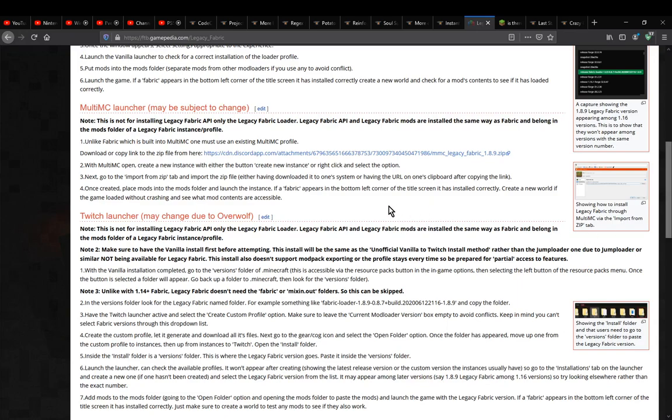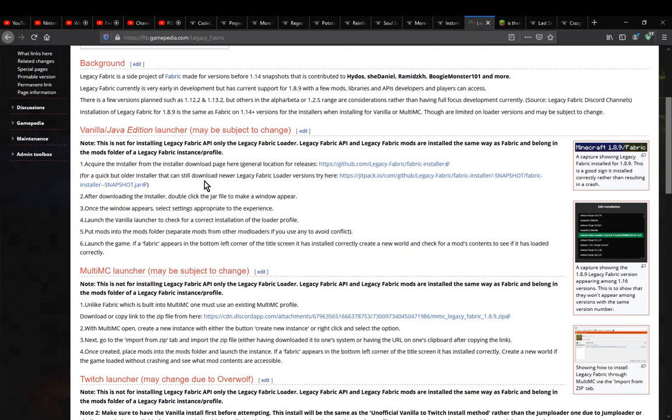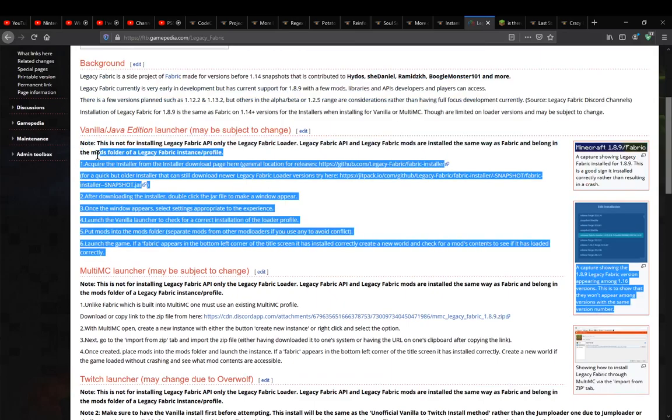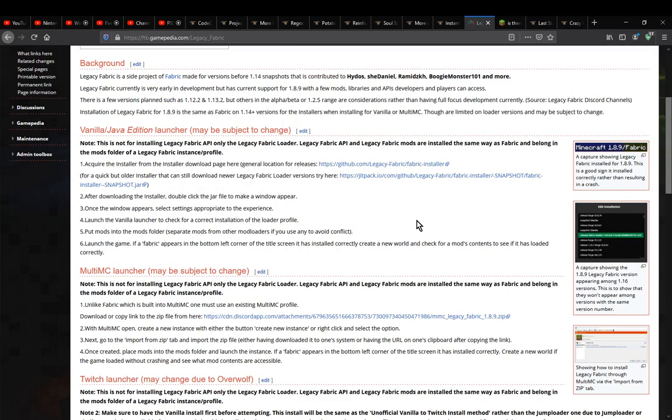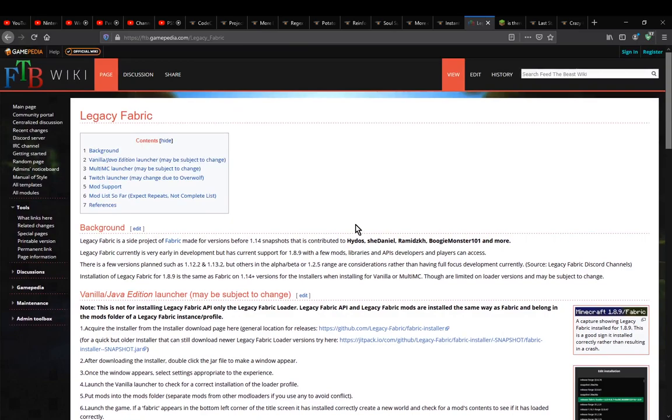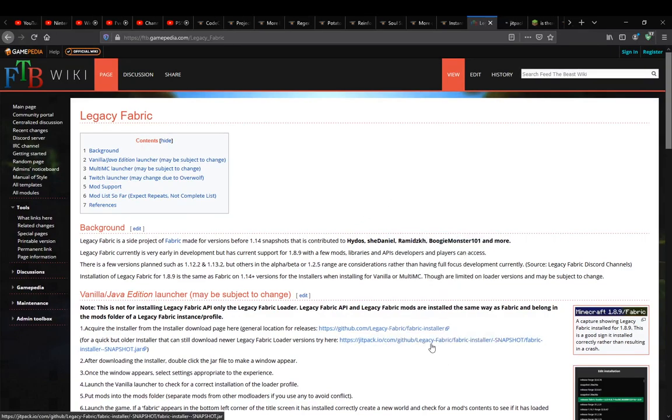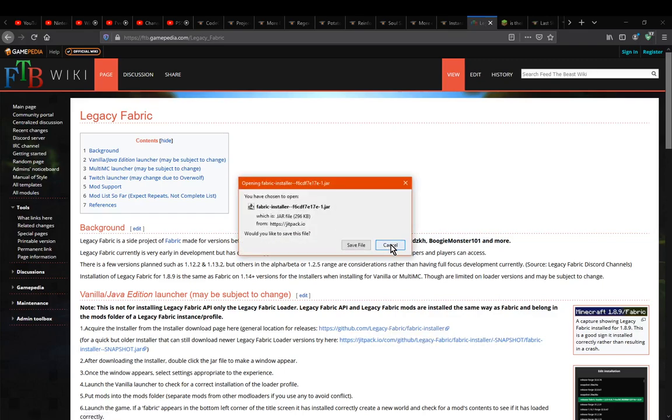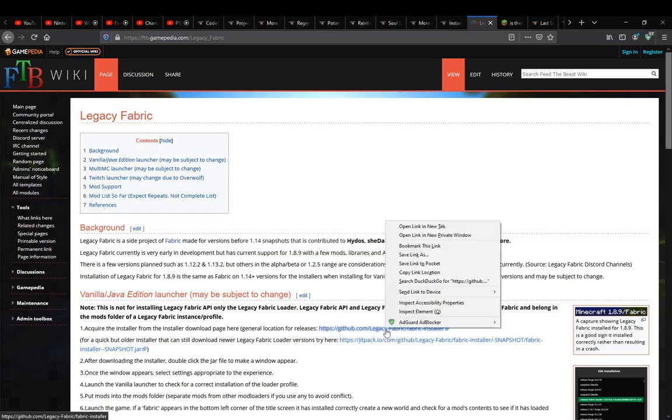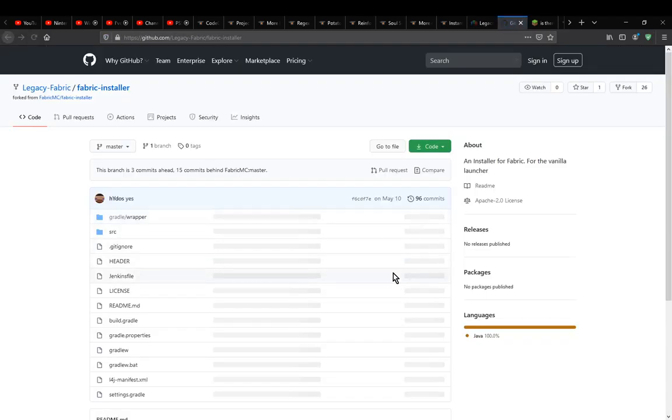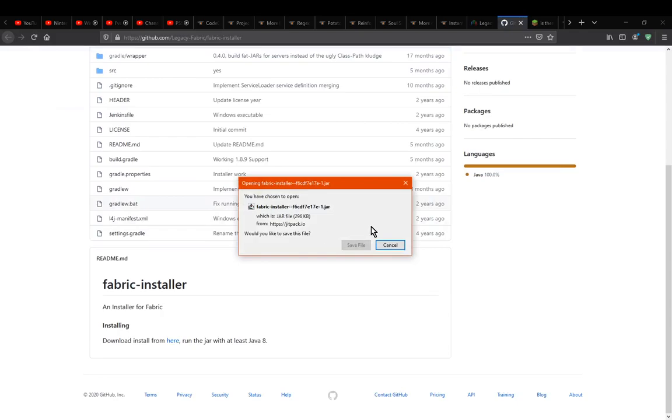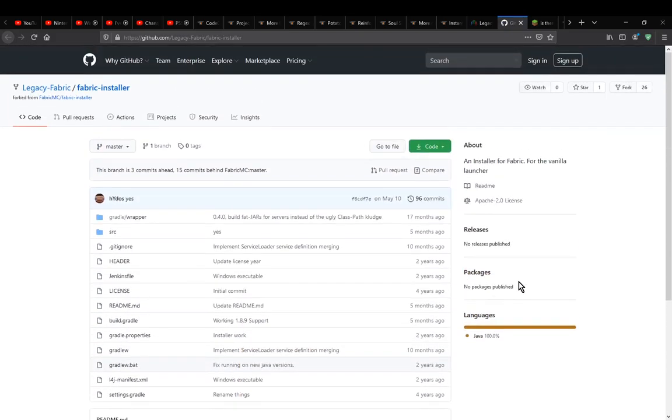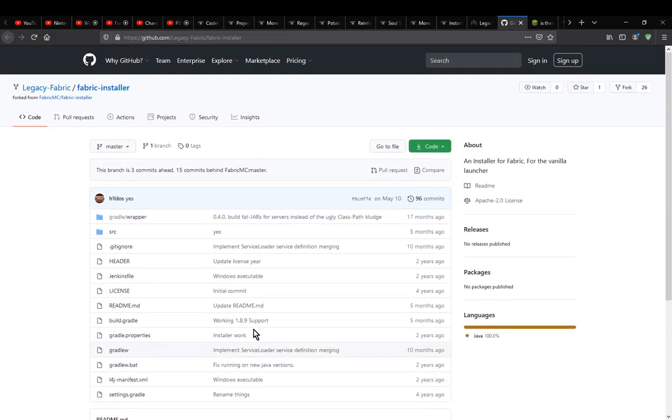You'll want to have the vanilla setup done already, but I'll go over that now. You want to use the installer here. If you want quick access to the file, it's this one. This link directs you straight to that file because it's the only one for it so far.